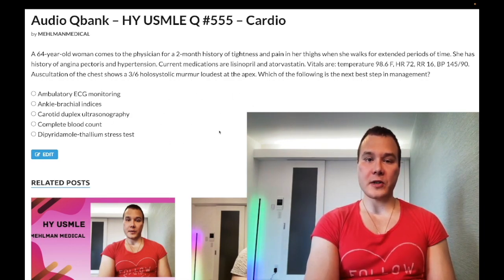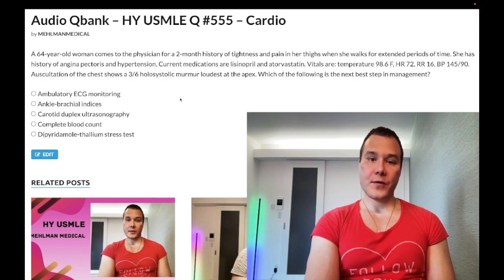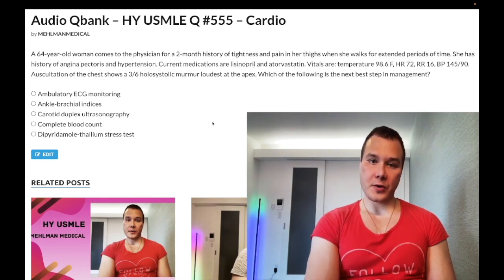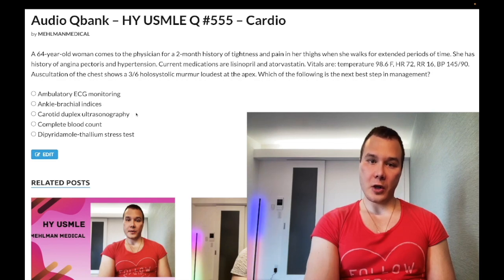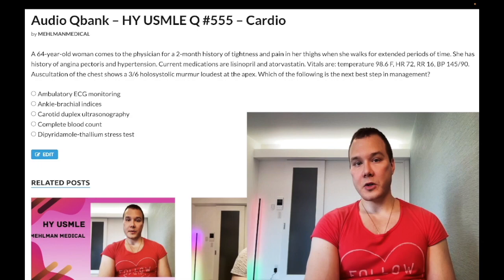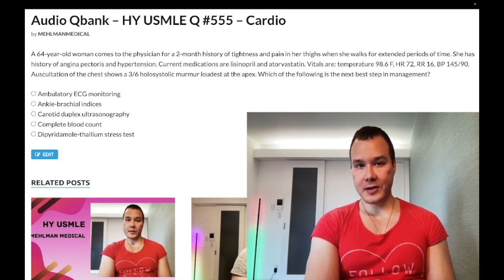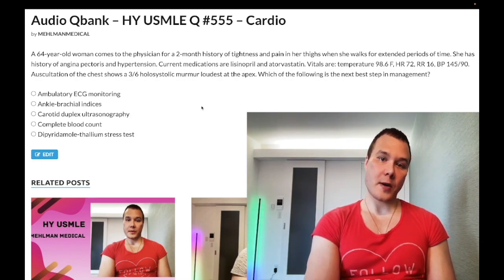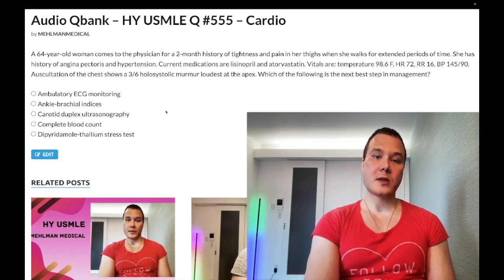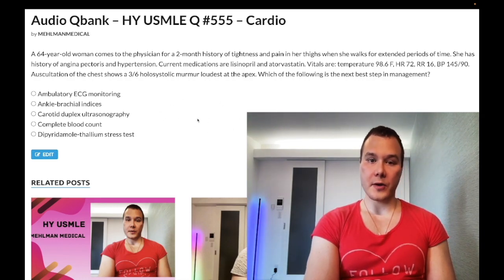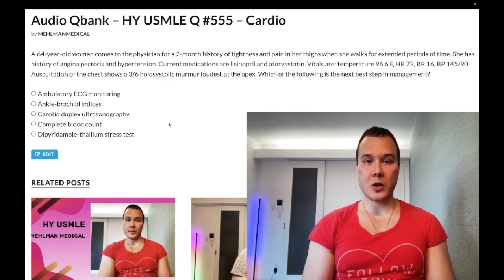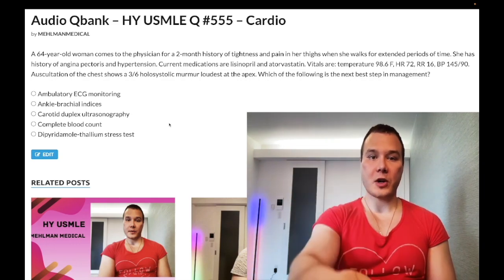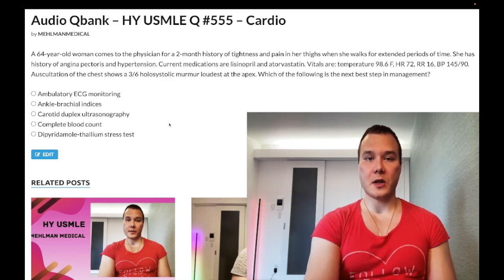Take-home: for peripheral vascular disease due to atherosclerosis, do ABIs first. After ABIs confirm peripheral vascular disease, do an exercise stress test to determine exercise tolerance. If that's not listed, choose an exercise or walking program. Cilostazol is the wrong answer. Subscribe to my channel if you like my content — I appreciate your time.